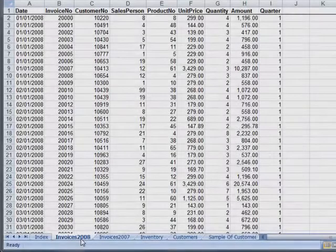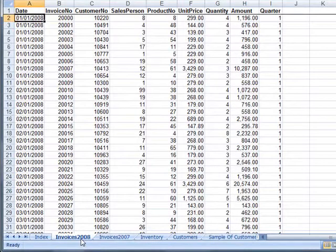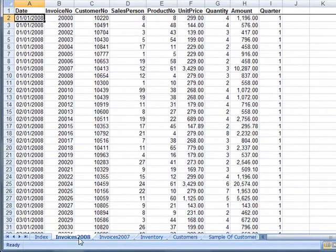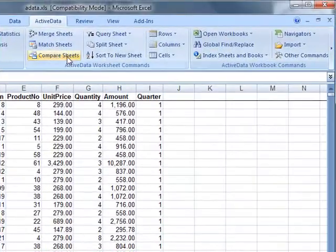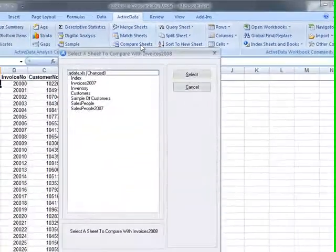ActiveData allows you to compare the contents of two different worksheets. Here we'll compare invoices from the year 2008 with invoices from the year 2007.